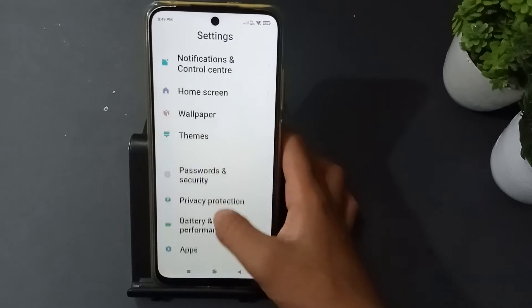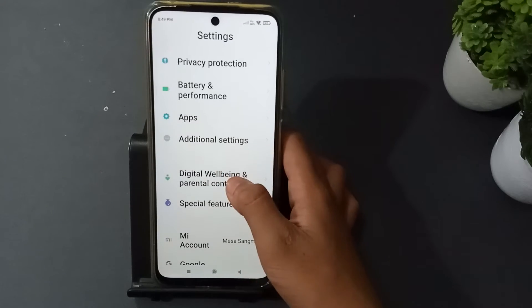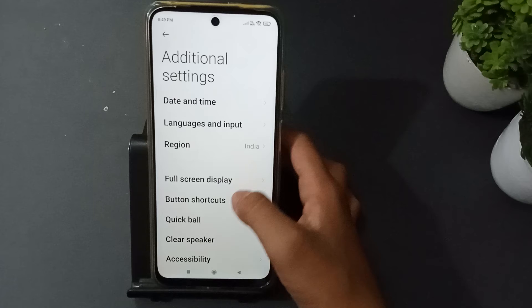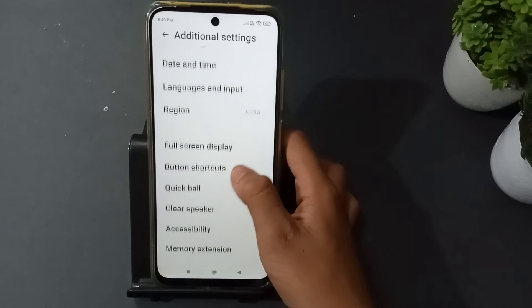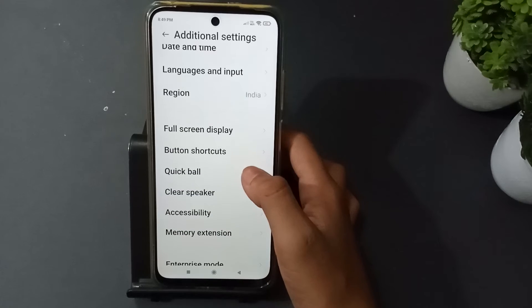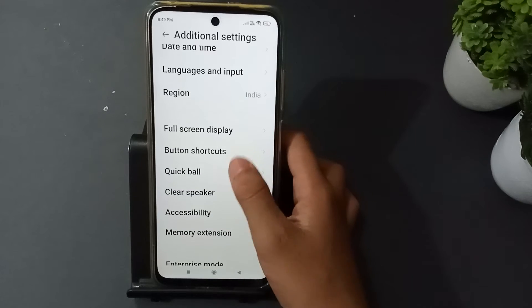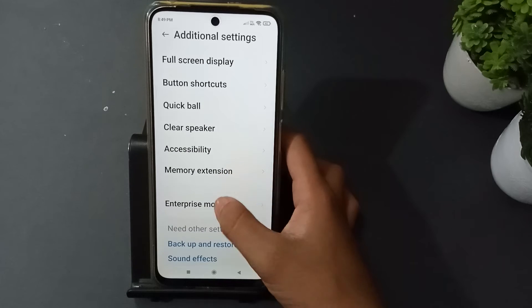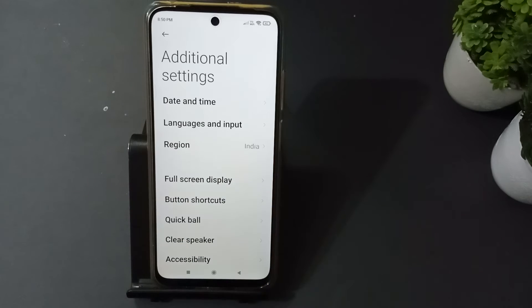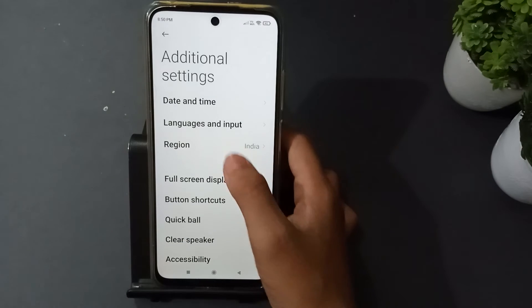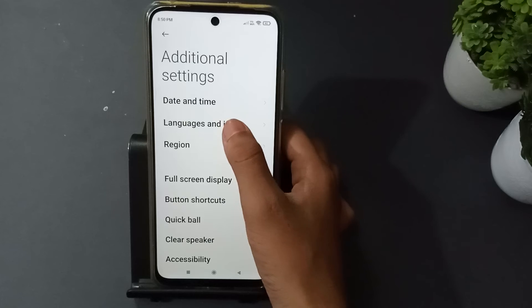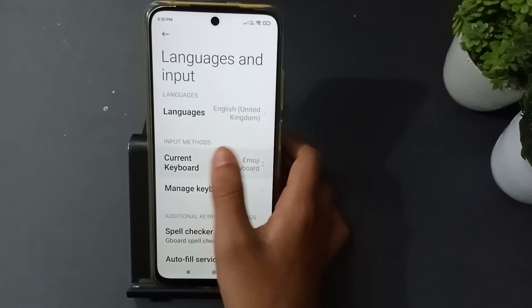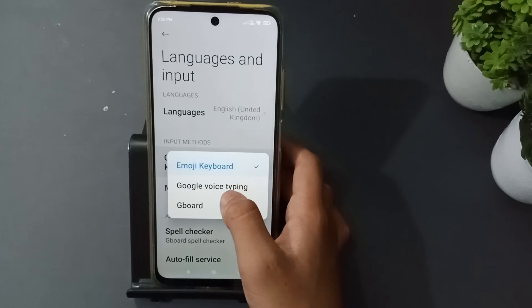Search for Additional Settings, then scroll down. Next, go to Language and Input, and you will see your current keyboard.